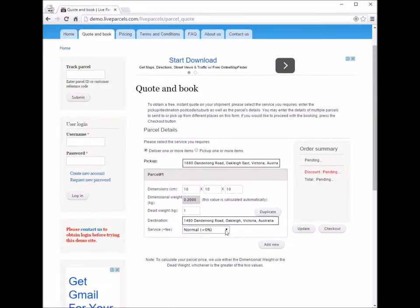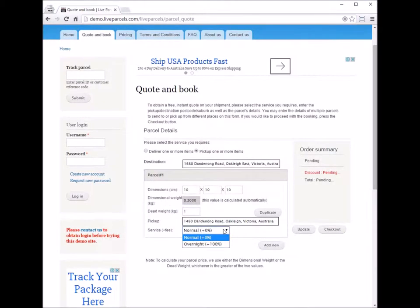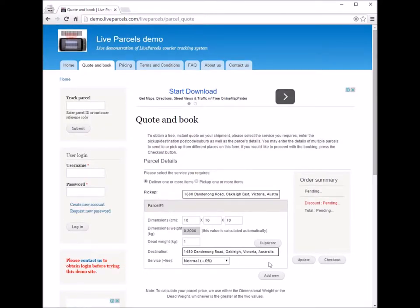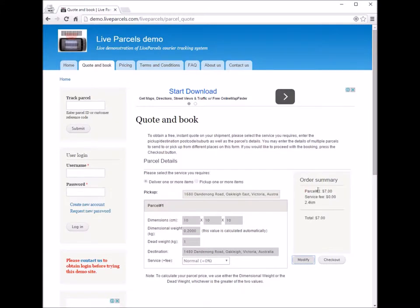In this demonstration, I only have two options. The normal service, which does not cost you anything extra, and the overnight service, which is going to cost you twice as much. Let's try the normal service and click the update button. You can see the normal service type doesn't cost anything extra — it's zero. It's going to cost you $7 to ship this parcel from this address to that address.